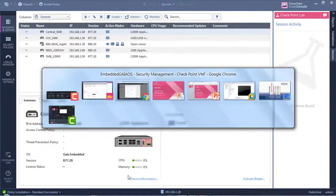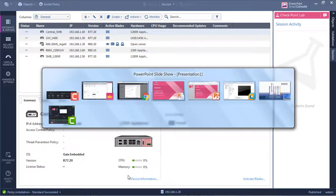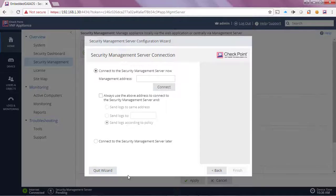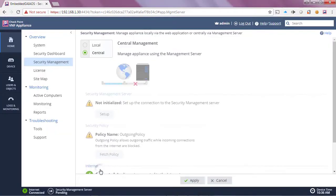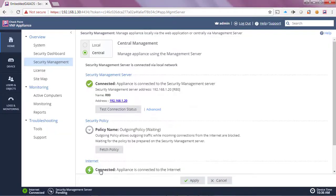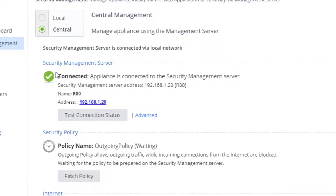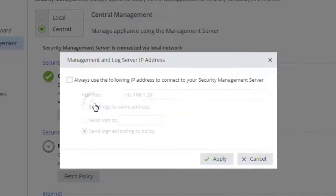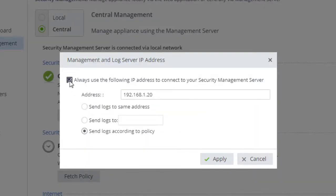Now if I go back to the appliance itself, we can see that it has a successful connection to the security management server. We can see that it's connected, the name of my security management server. I can also specify that I want all my logs to go to this management server.